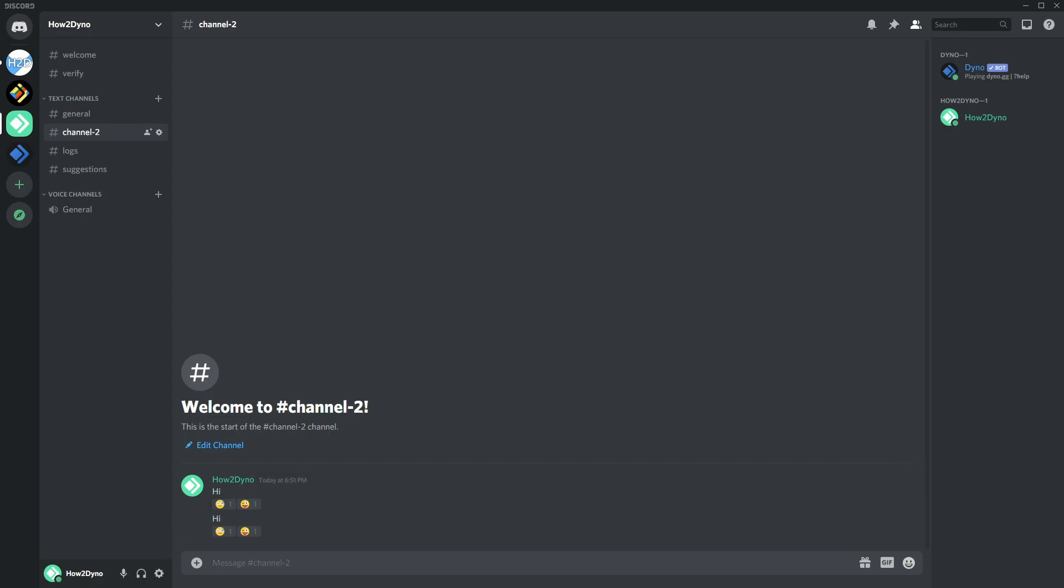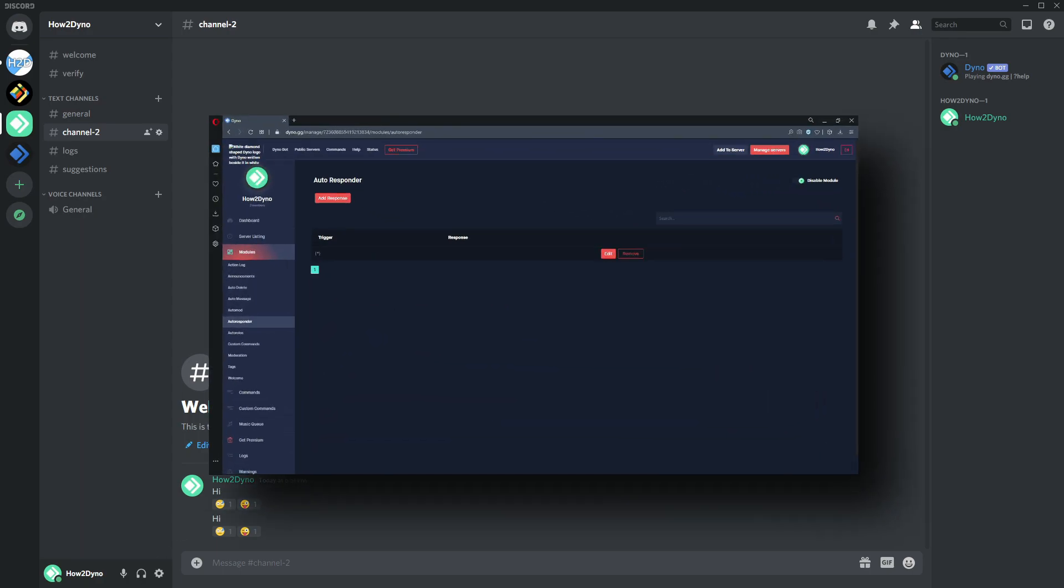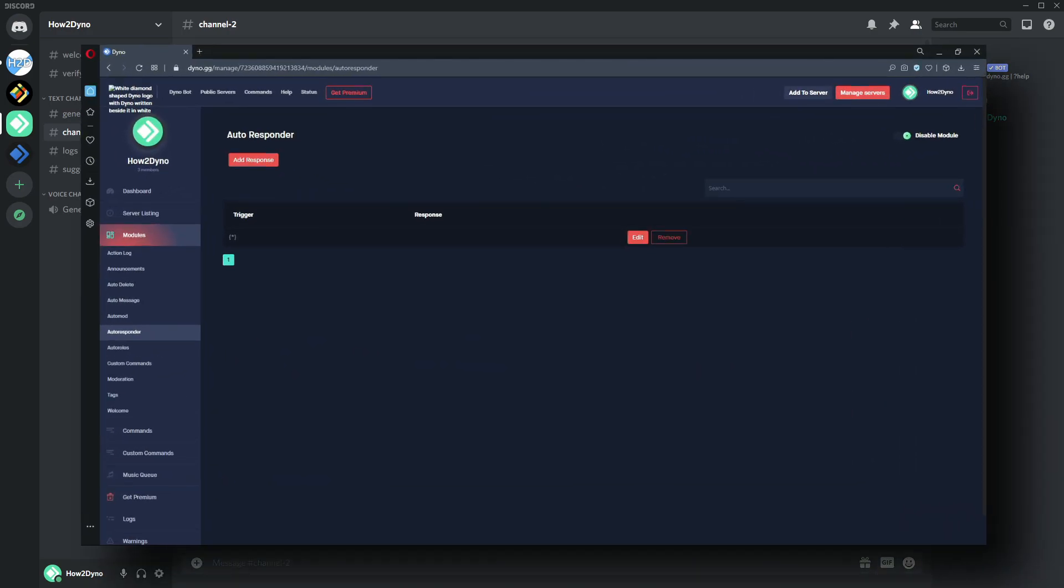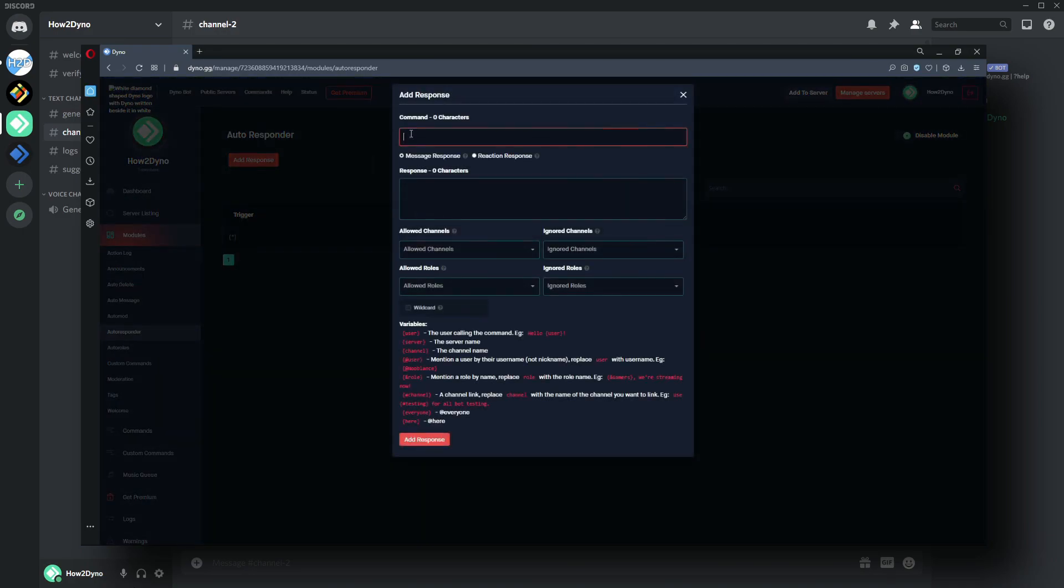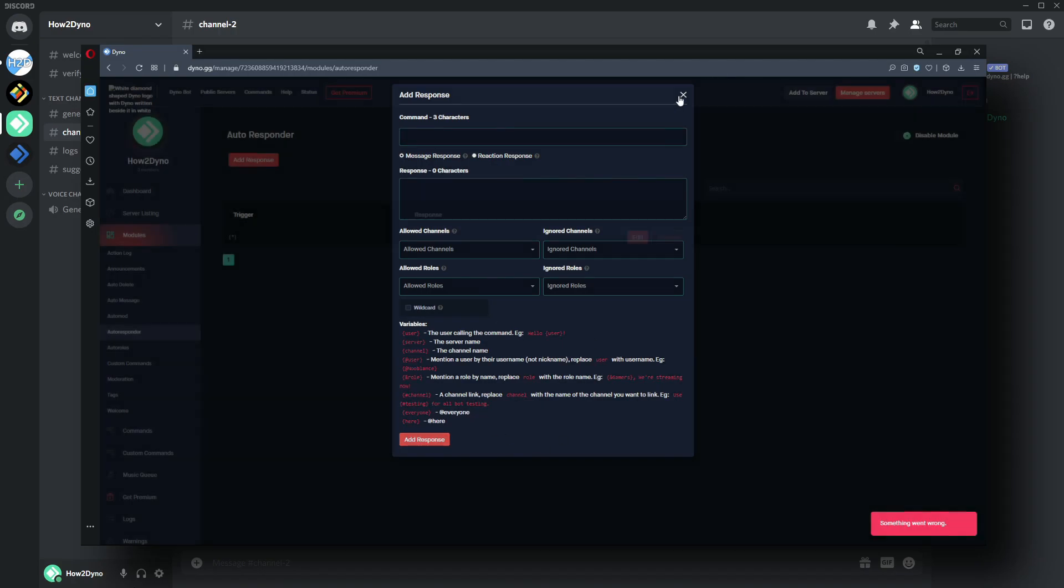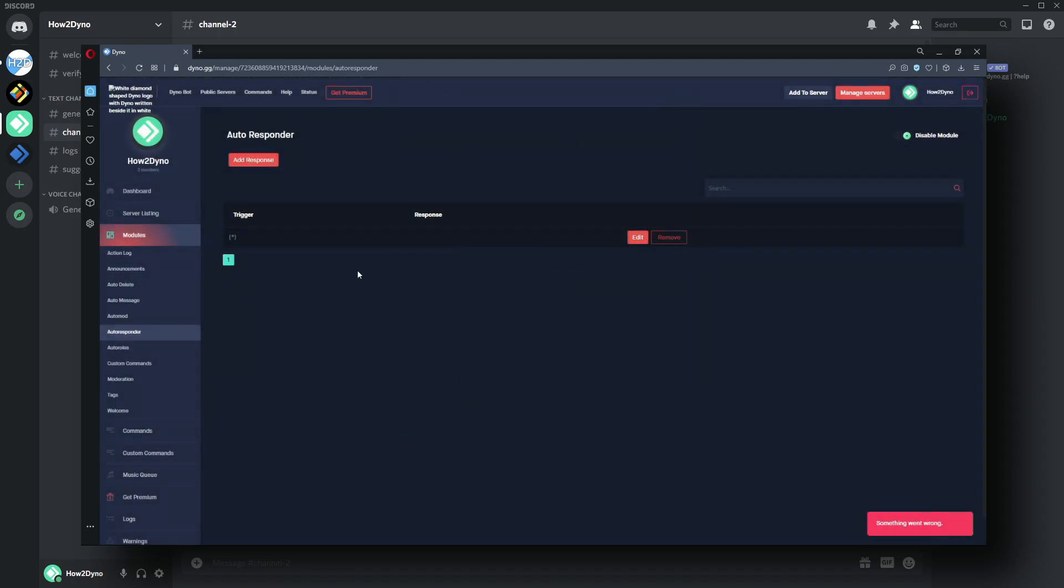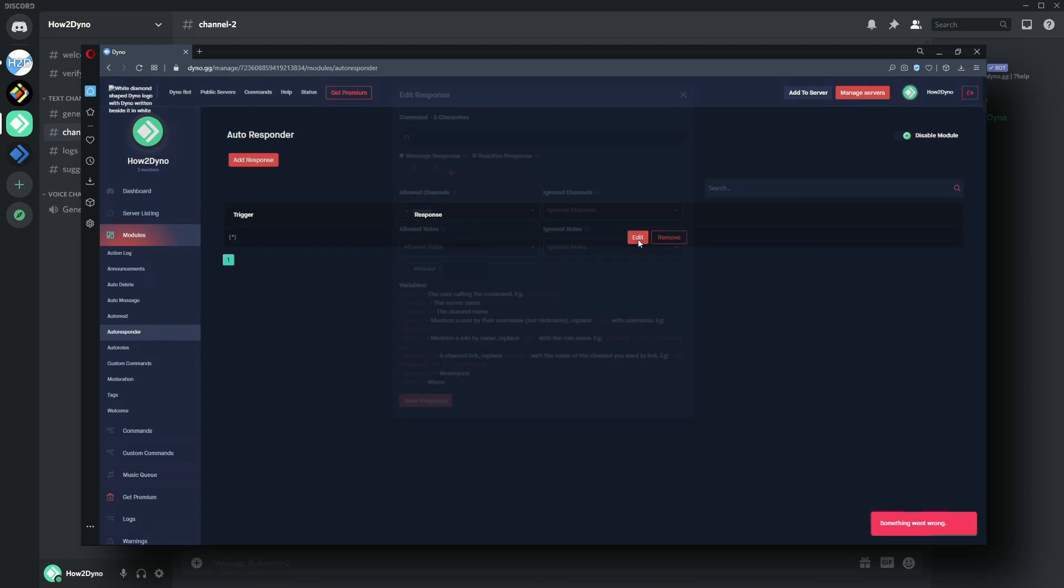A few things to point out: this is in fact the trigger, and triggers within this autoresponder module can only be used once. If I were to go back and try to add a duplicate one, it will not work because we already have one in use.